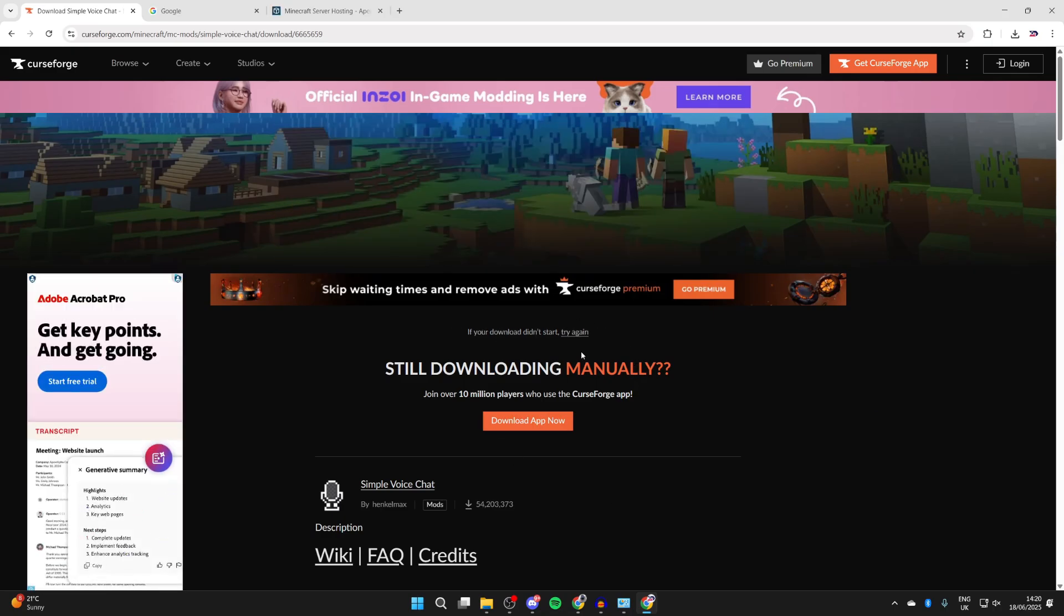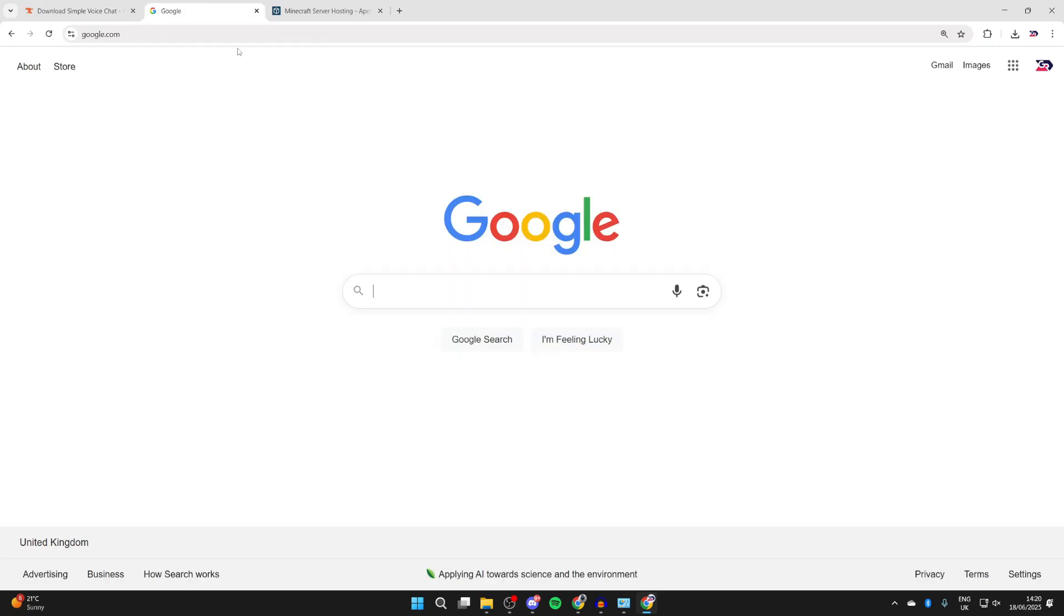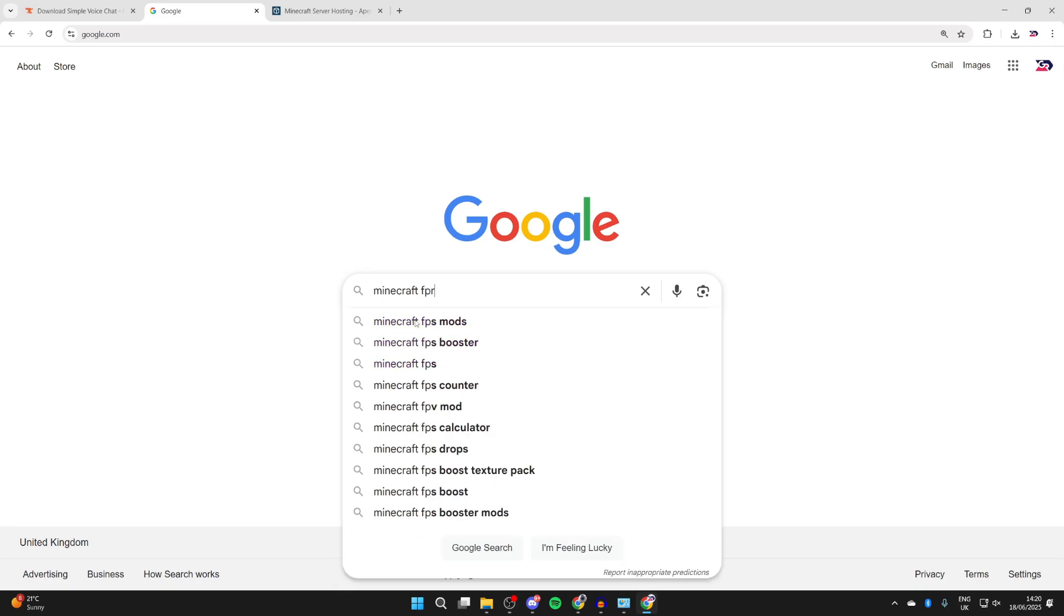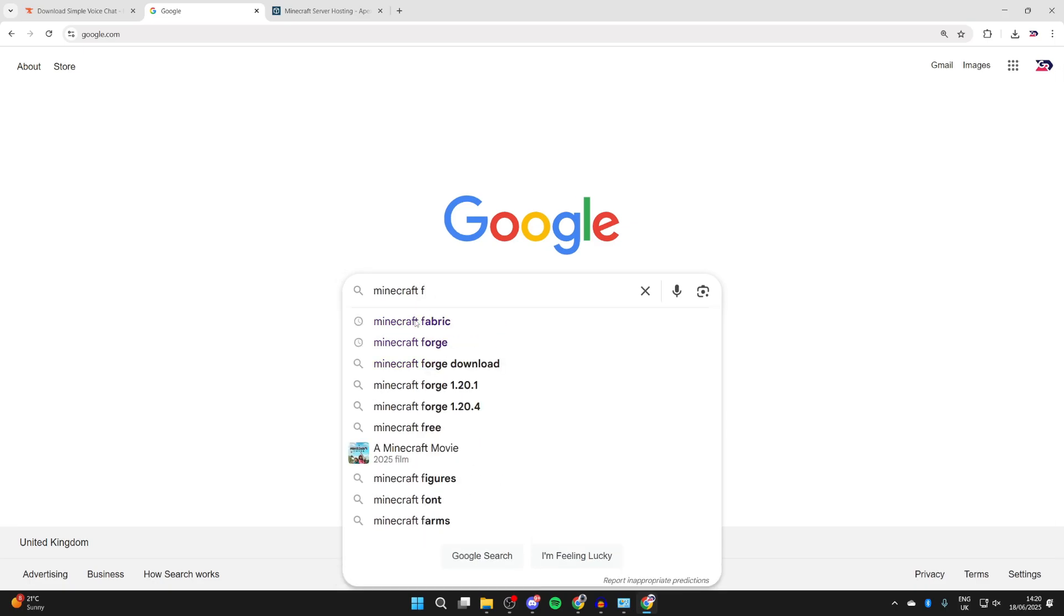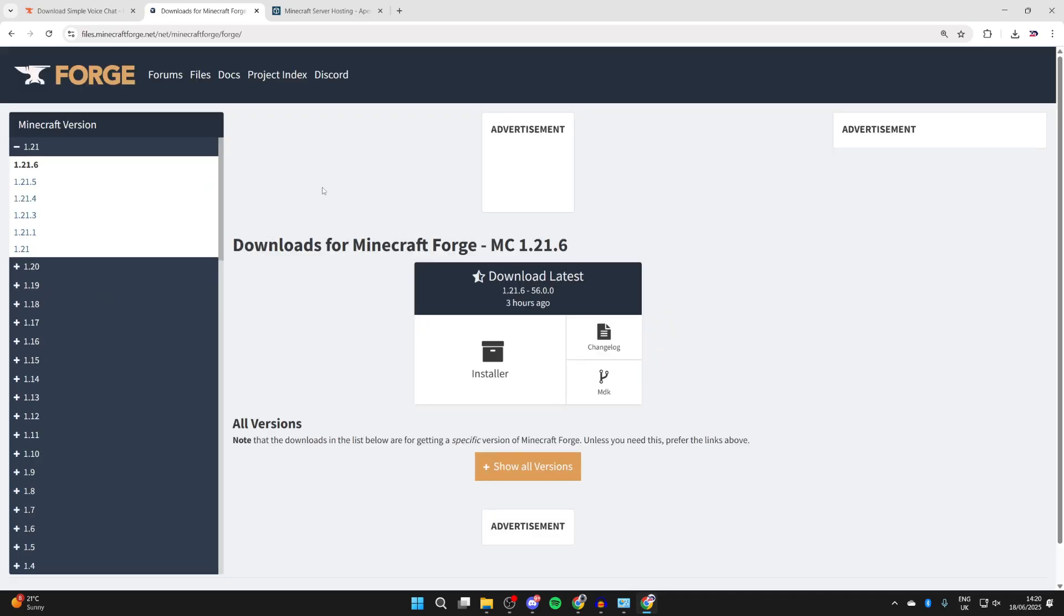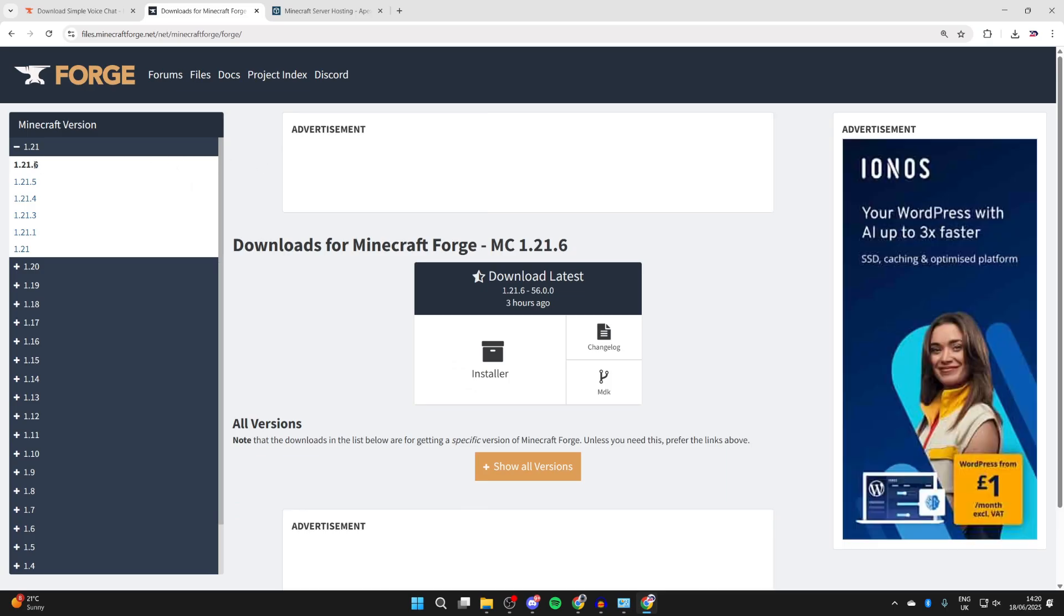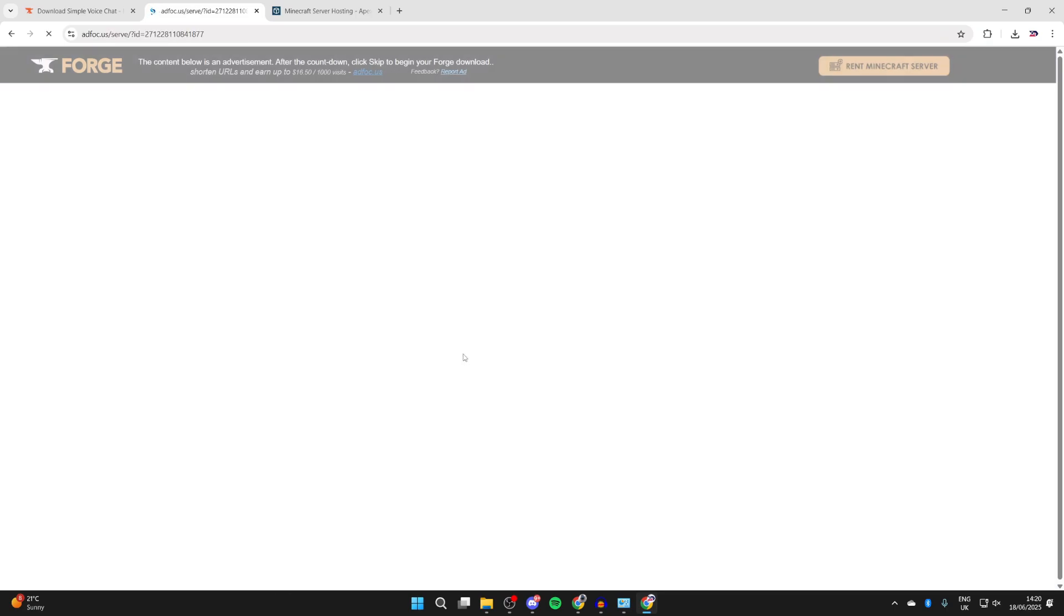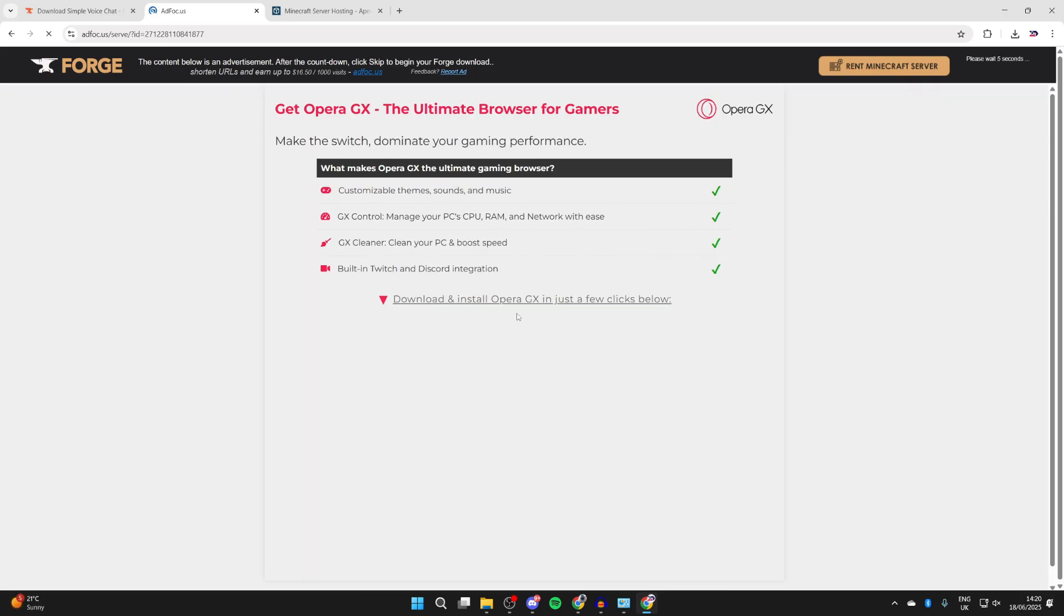You can get more mods as well, just make sure they're for Forge and for 1.21.6. Now we'll need to get the loader - in this case we're using Forge. So open a new tab and search for Minecraft Forge. Come to the site files.minecraftforge.net, come to the left and select 1.21.6, and we can press installer.